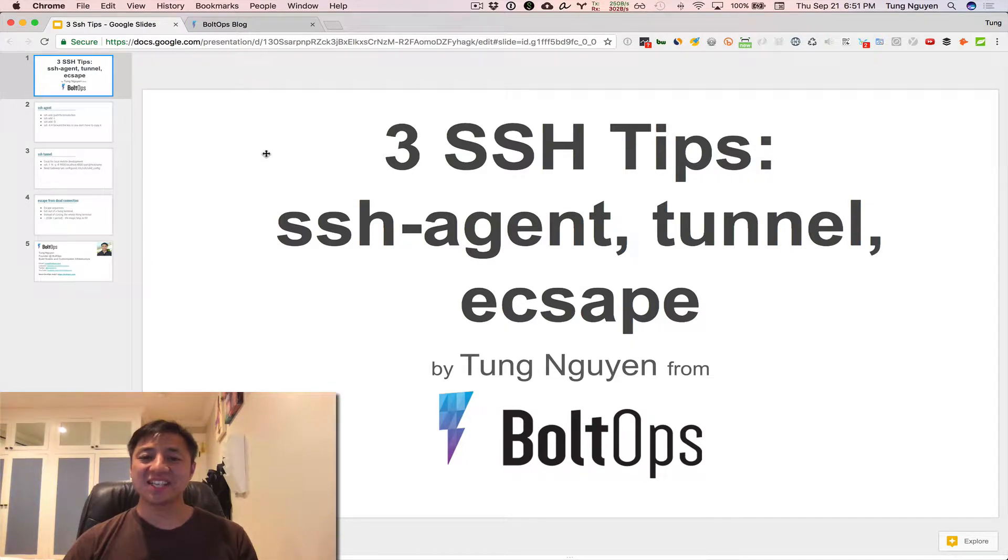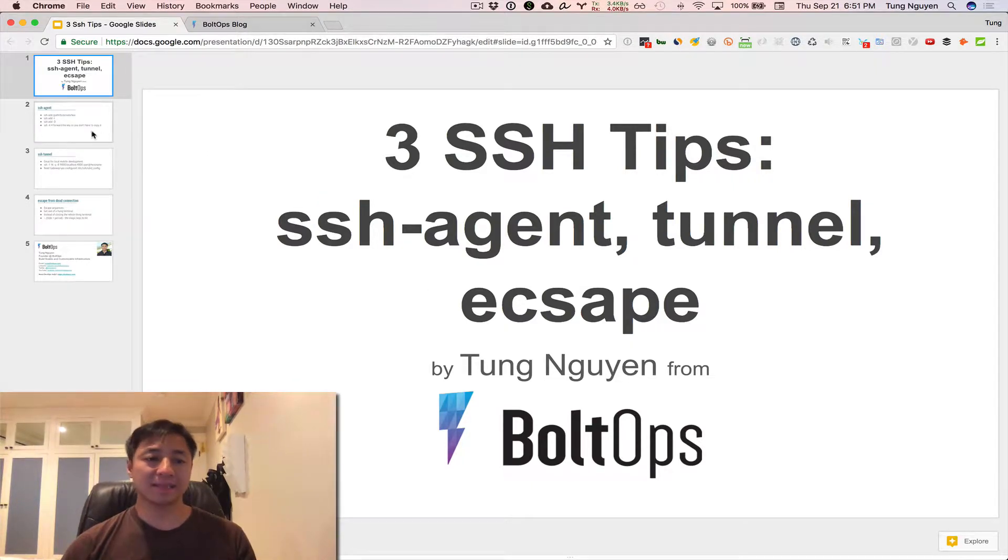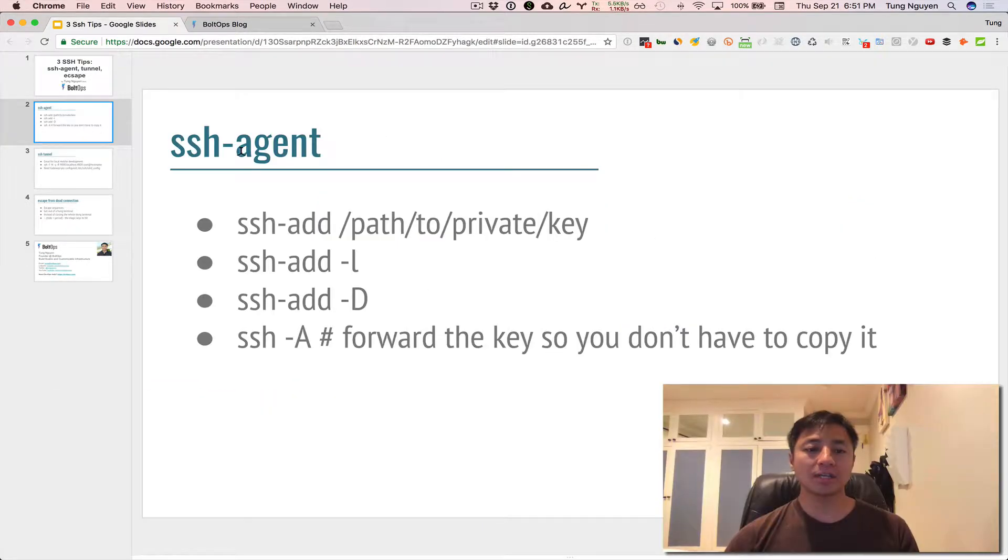Hi, this is Three SSH Tips. In this video, I'm gonna give you three quick tips. The first one's called SSH Agent.